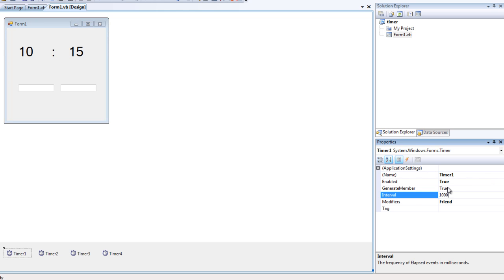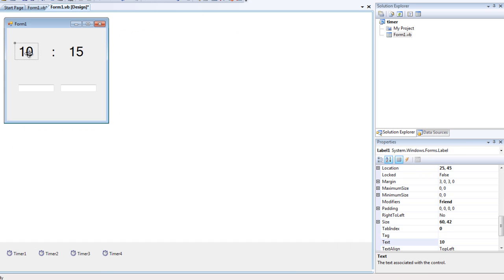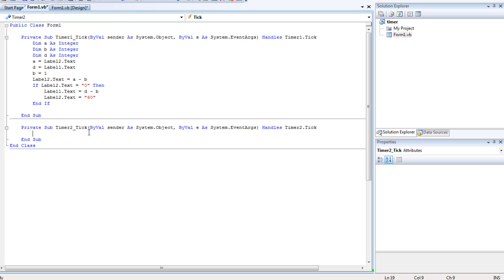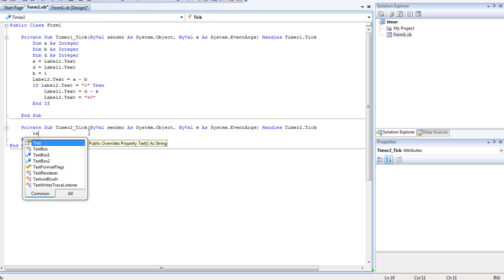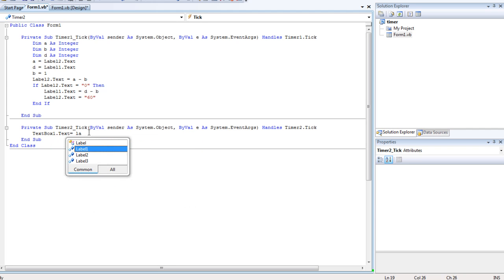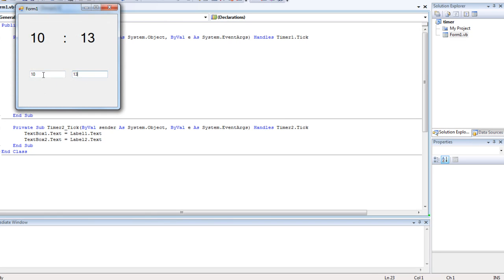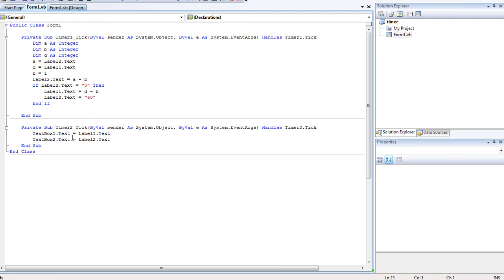Now what Timer 2 actually does is it copies the Label1 value into TextBox1 and the Label2 value into TextBox2. It's as simple as: TextBox1.Text is equal to Label1.Text, and then copy-paste and change the values to 2 — TextBox2.Text equals Label2.Text. The reason behind that is it automatically copies the countdown values — you'll see it's 14, 14, 10, 10. Because if we were to use just a timer to stop it at 0, this wouldn't work for us.